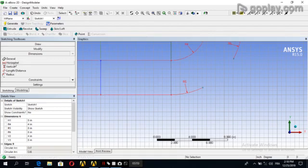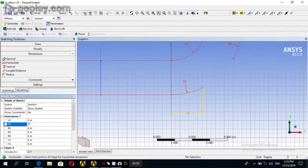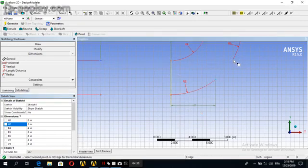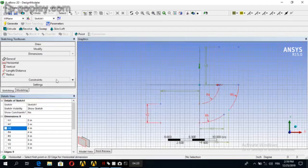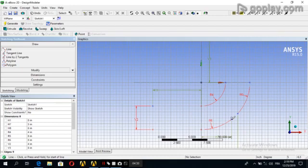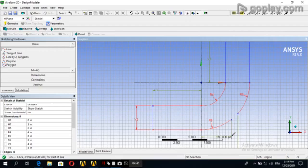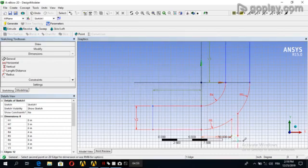Now we will go to general. Choose horizontal and choose horizontal. From this to this point we'll choose 5, and from this to this point we'll choose 6, and from this to this point we'll choose 6. Then 1 inch from here to the other point, and this one is 1.